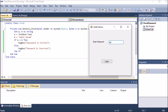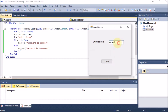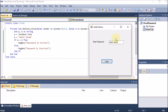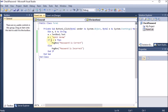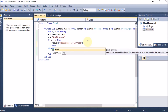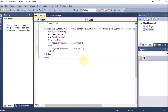Now if I run this and provide the wrong password and click Login, it shows 'Password is Incorrect'. If I write the correct password and click Login, it shows 'Password is Correct'. The purpose is solved. You can also add else-if for multiple conditions, but in this case we only need if-else.